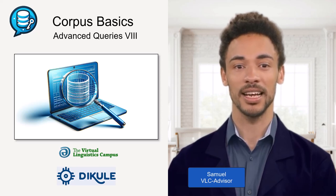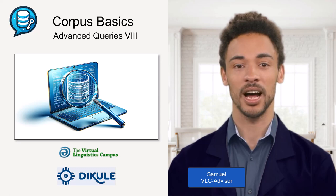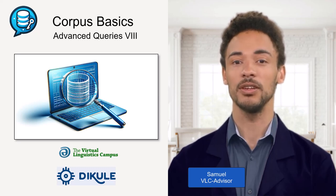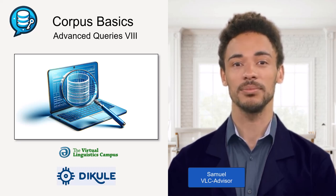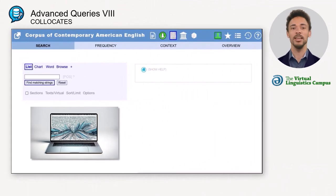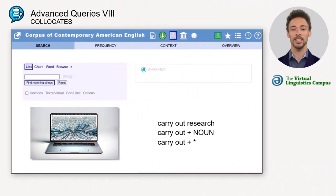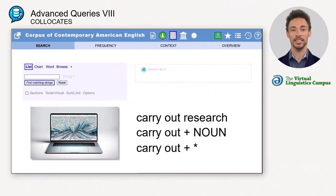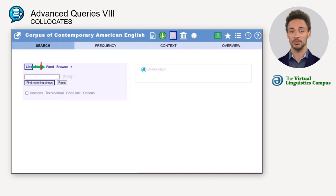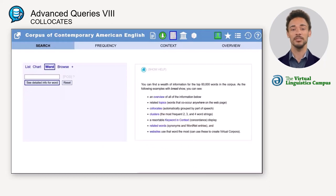Hello and welcome back. In the following, I will discuss another useful search function: the collocates function. Collocates are words that occur together. Looking for collocates is something you will probably do a lot in your corpus research. In simple cases, this can be done by a word search with a subsequent look at the collocates section. This is a good choice if you are interested in all the collocates of a single word.